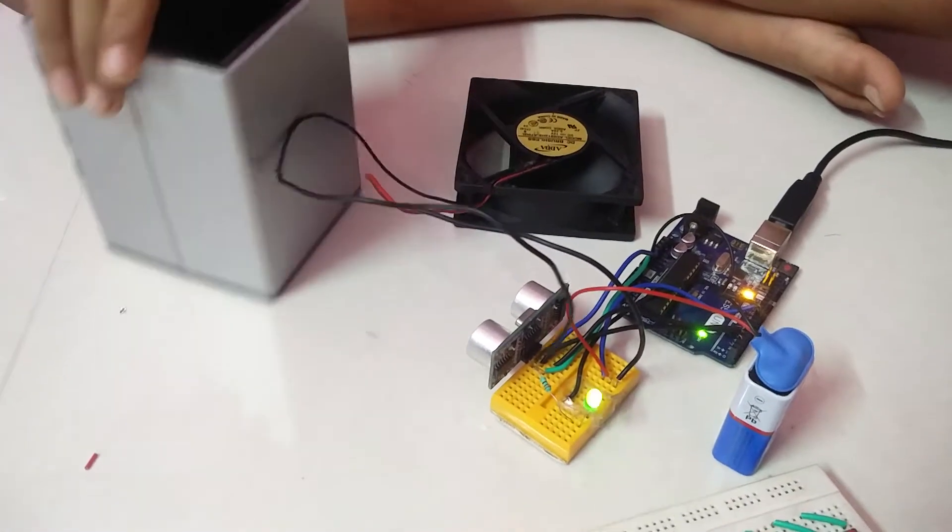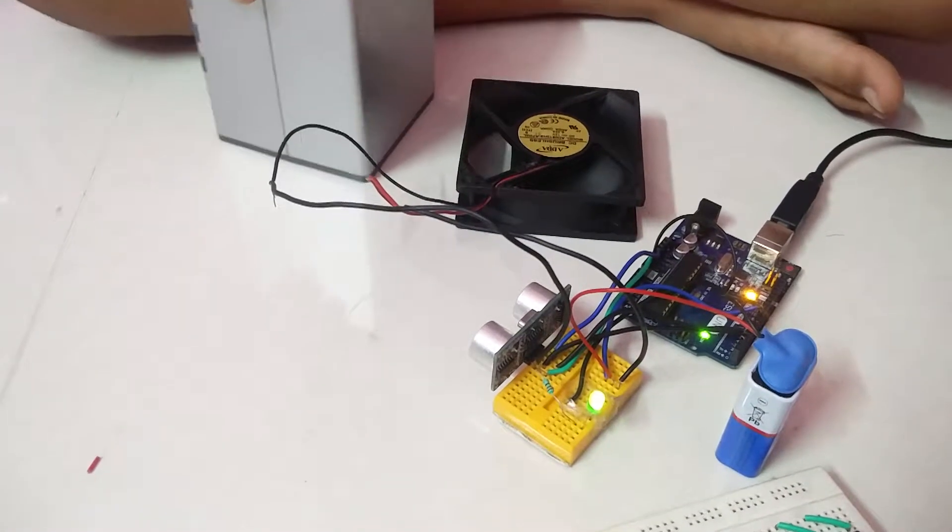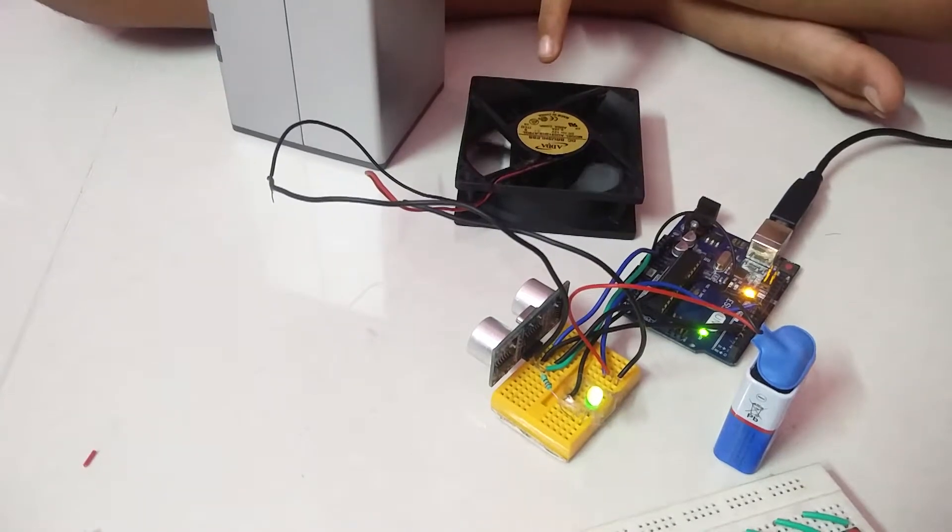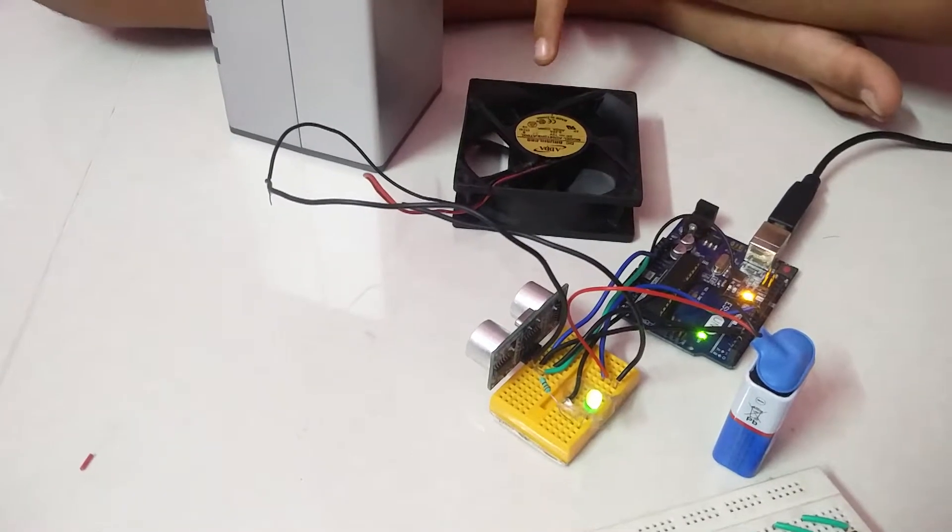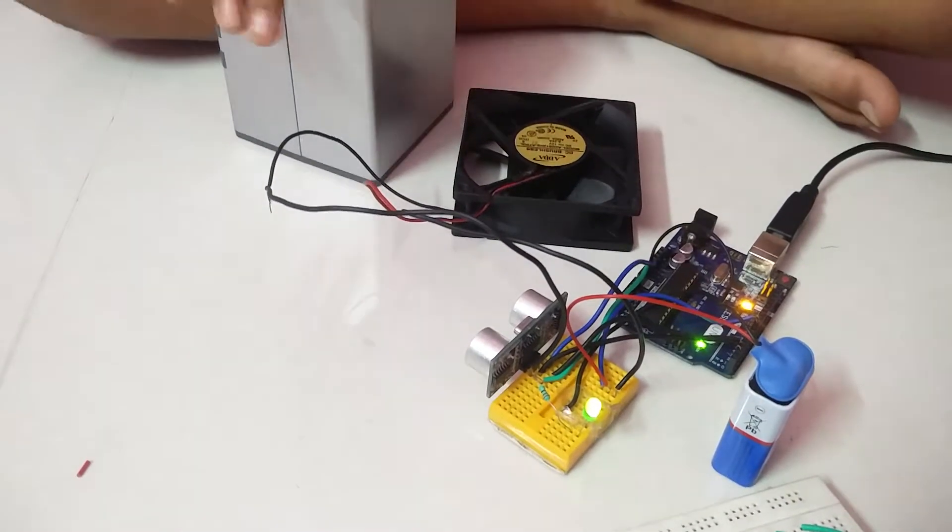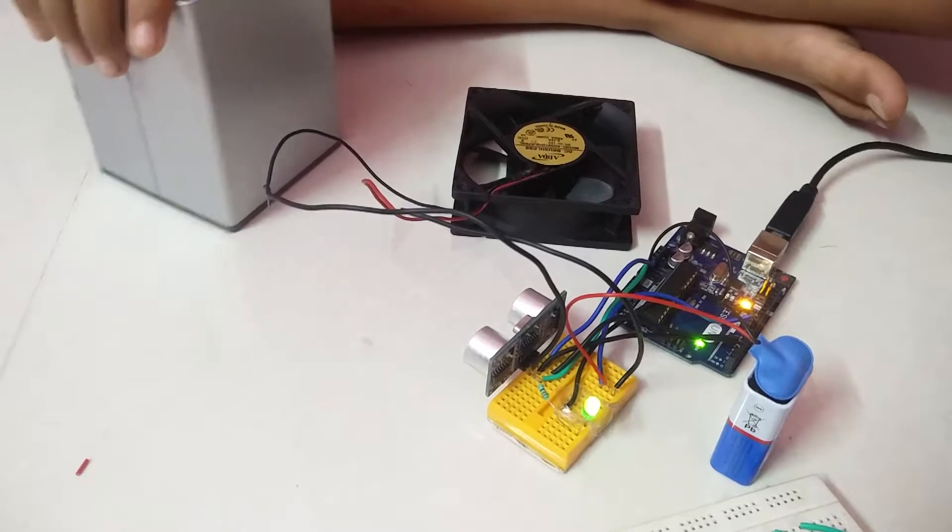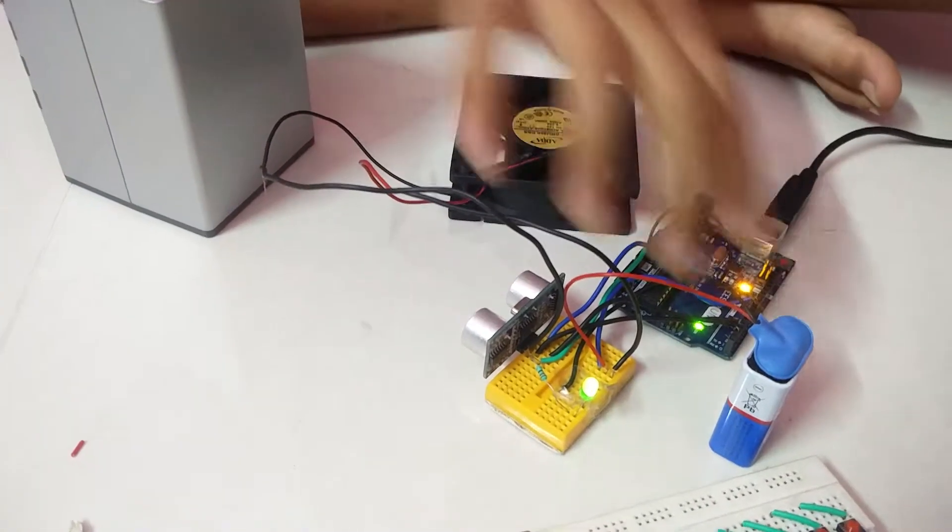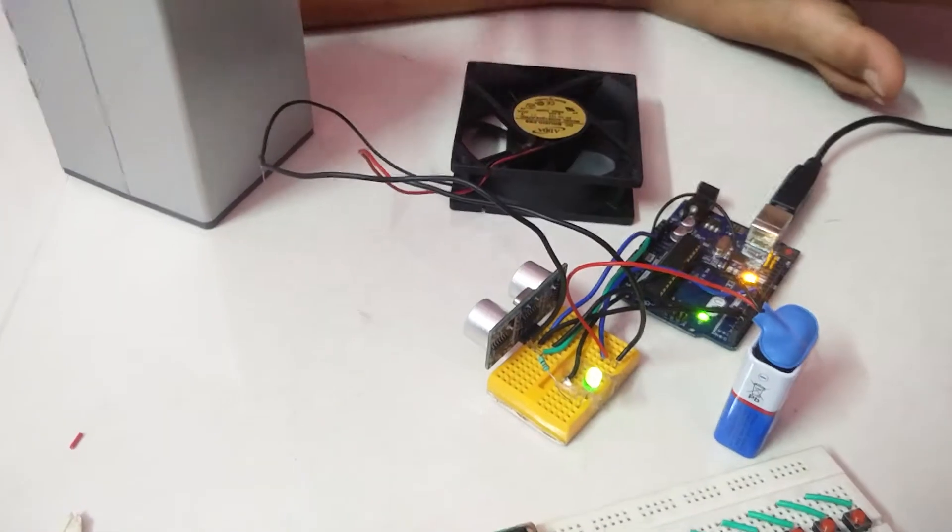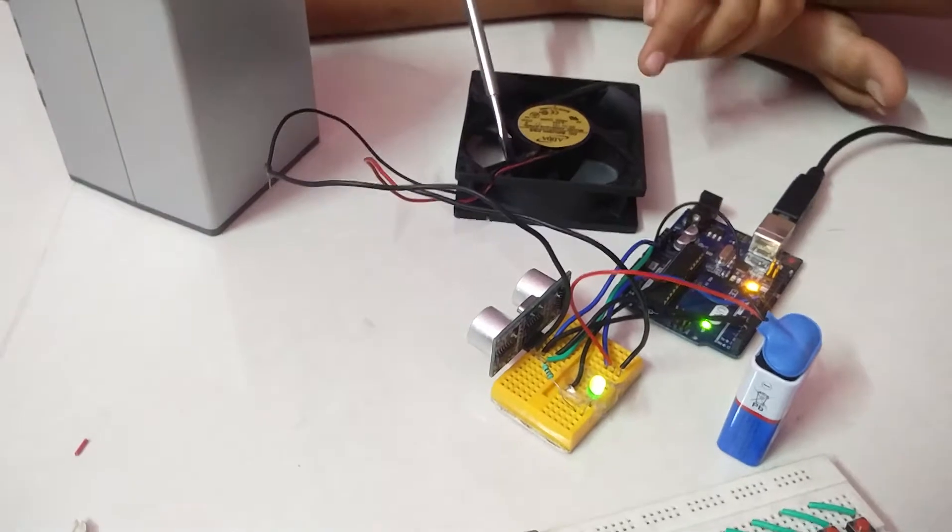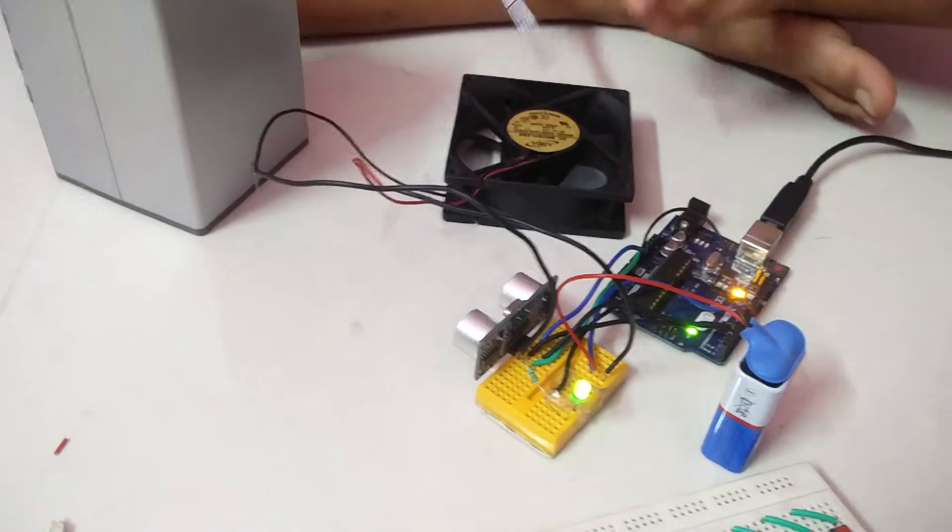If somebody goes out, the fan switches on. I gave this battery for extra power of the fan.